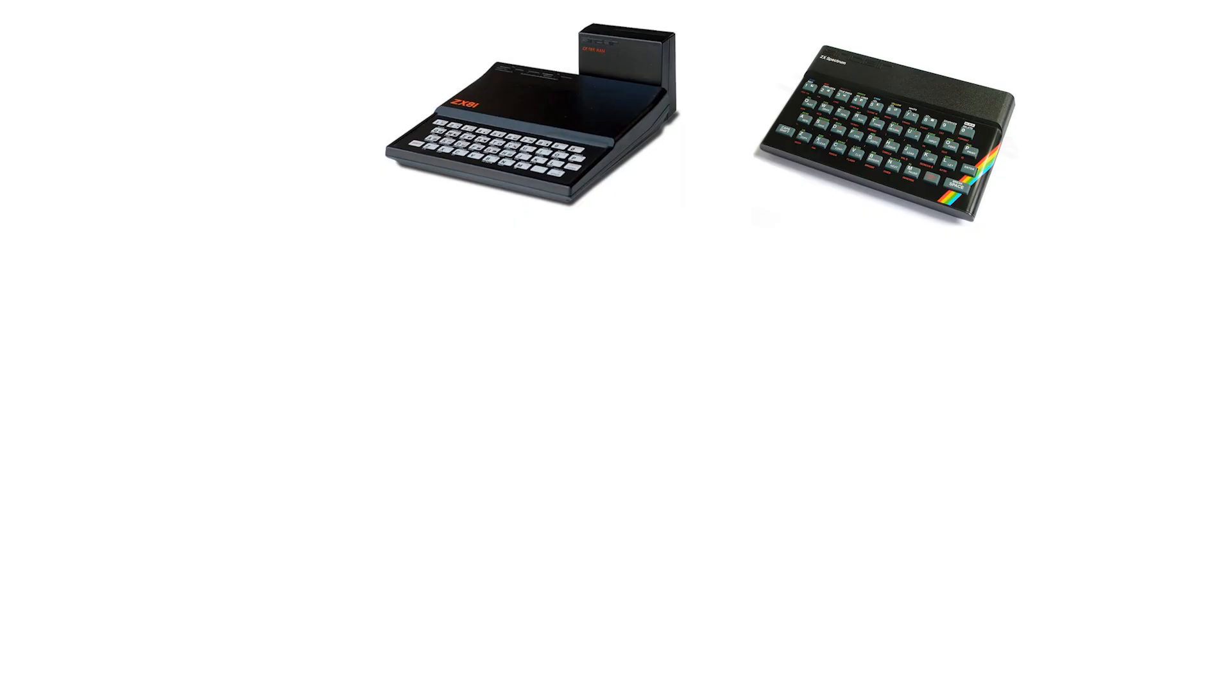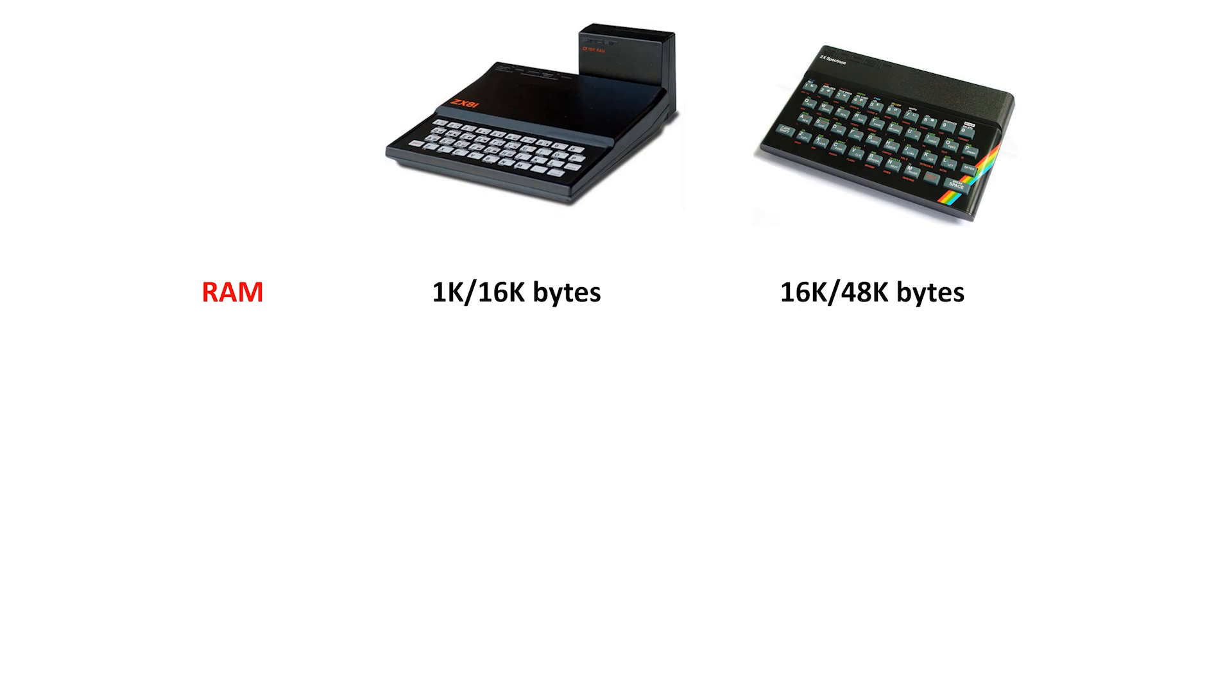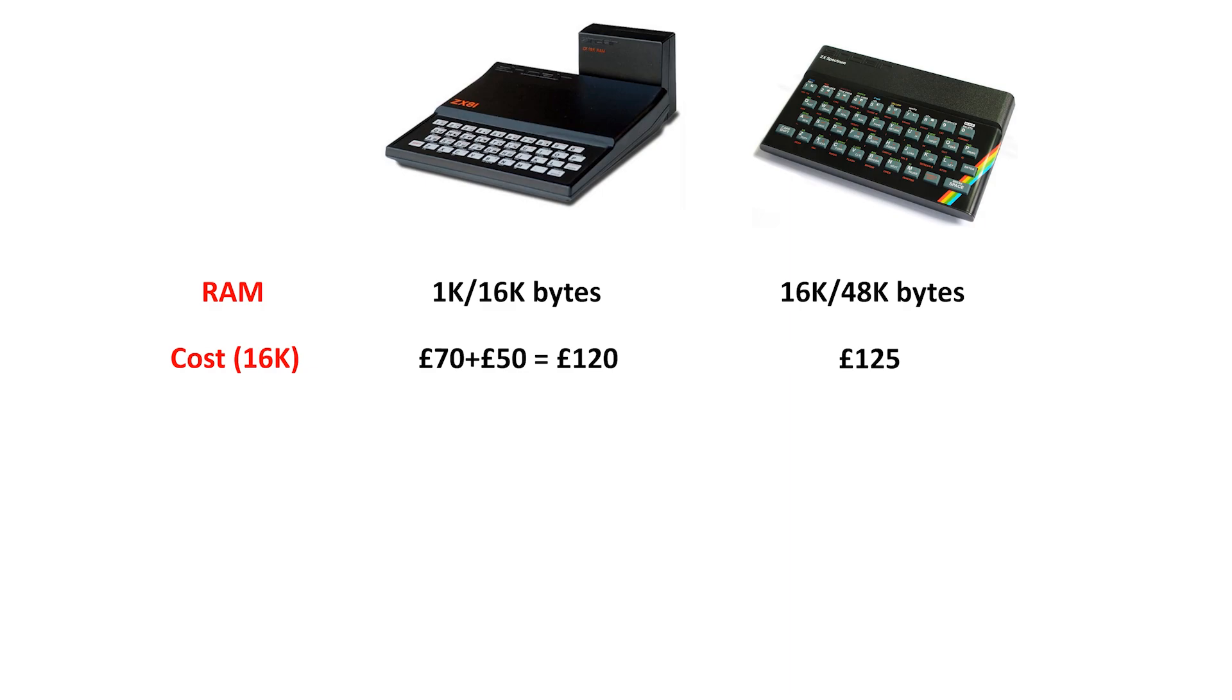Let's look at some of the other differences. The ZX81 had a maximum of 16K that was available through Sinclair, and that was the minimum memory size for the Spectrum. In fact they were very similarly priced. The ZX81 with the 16K expansion pack was £120, while the 16K Spectrum was £125.